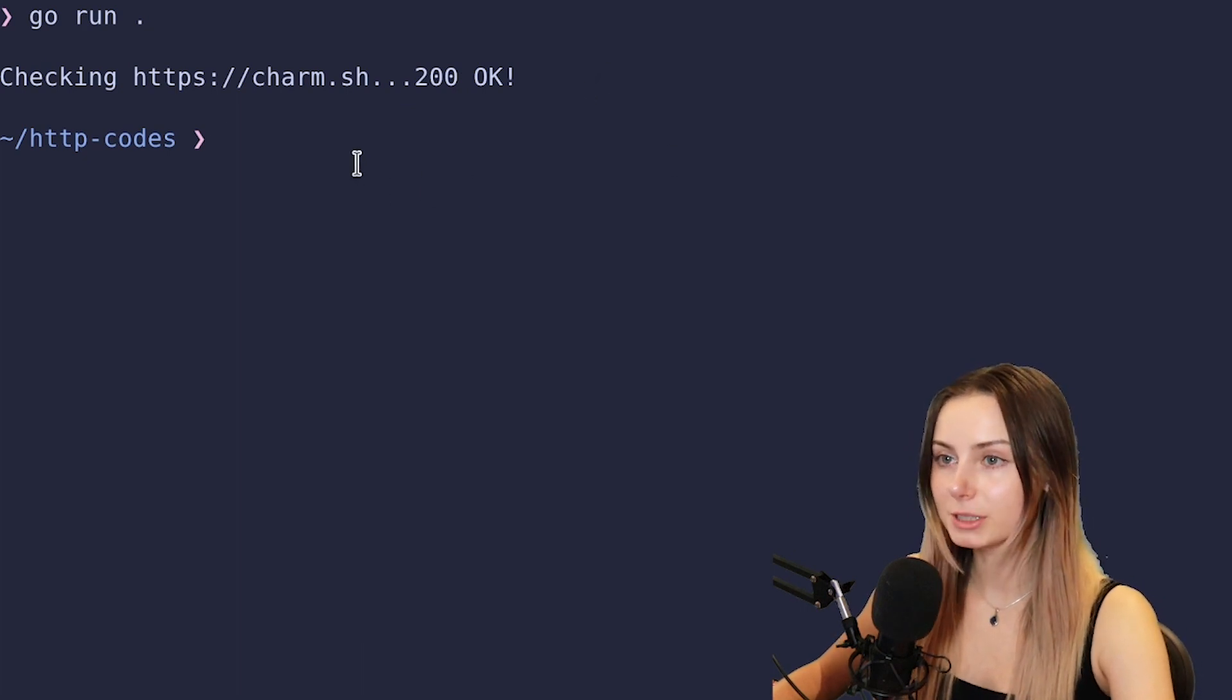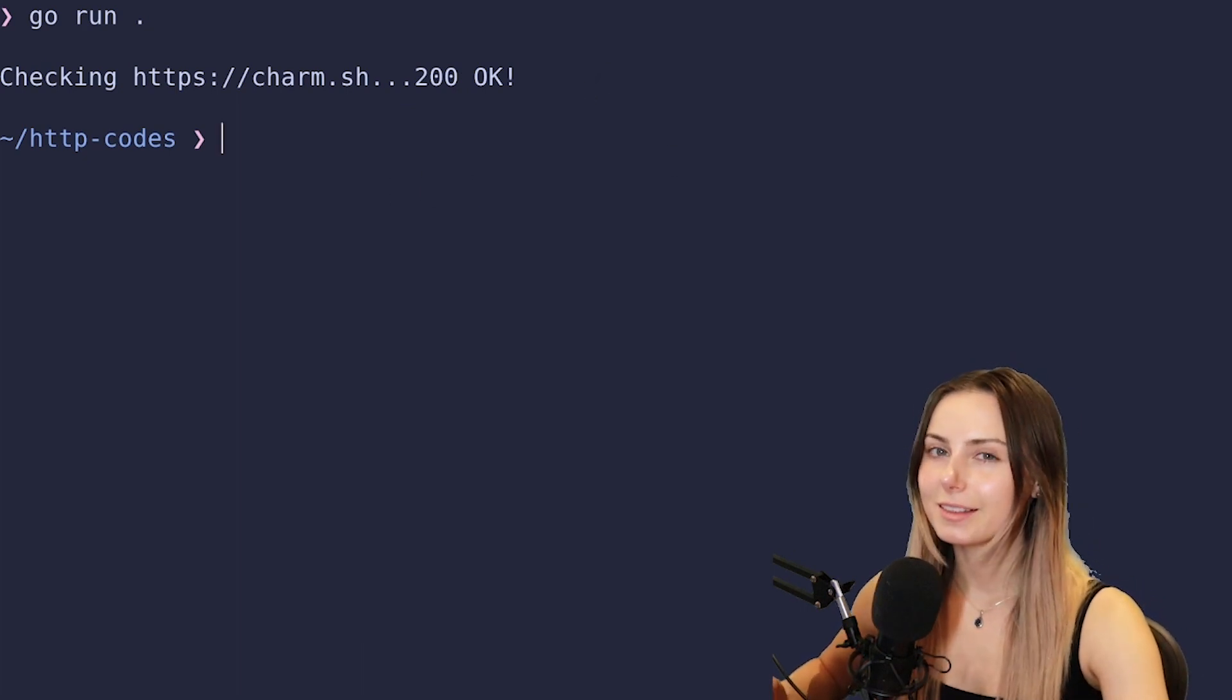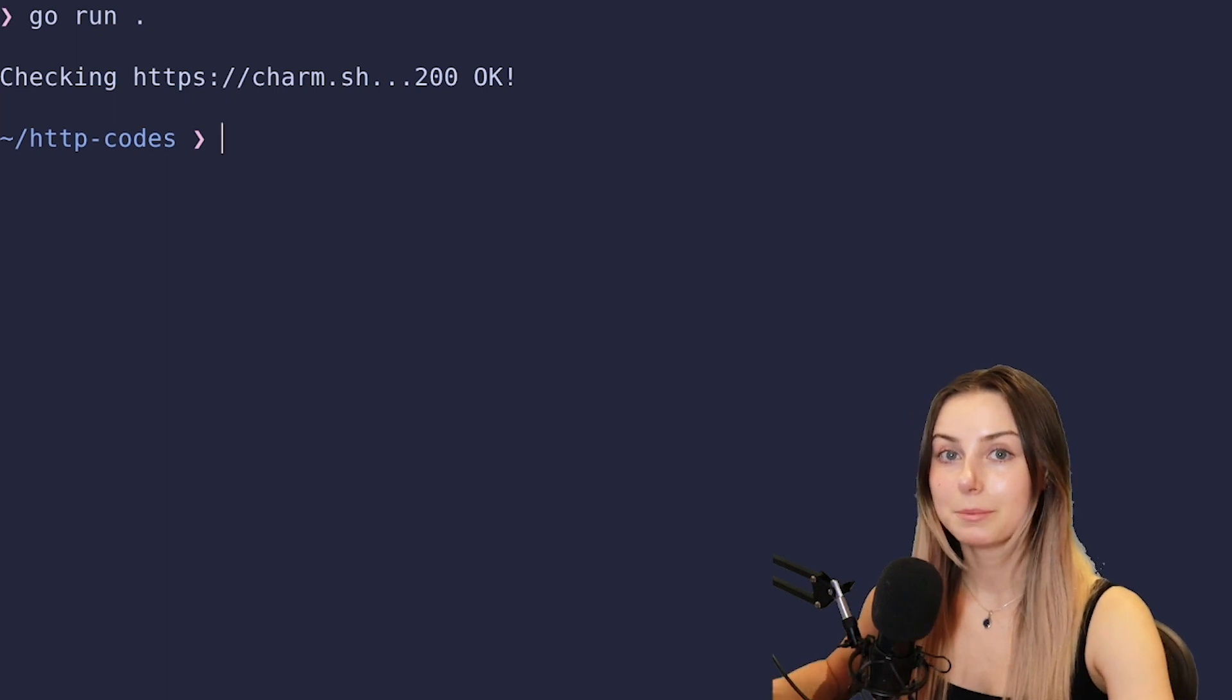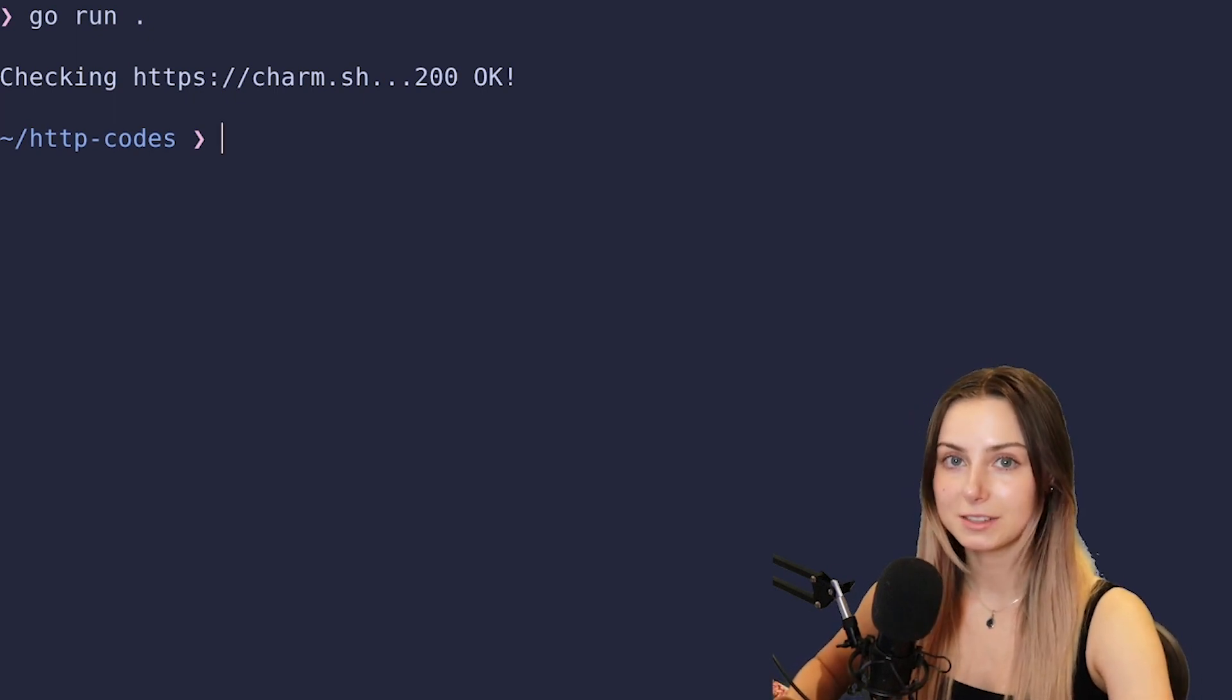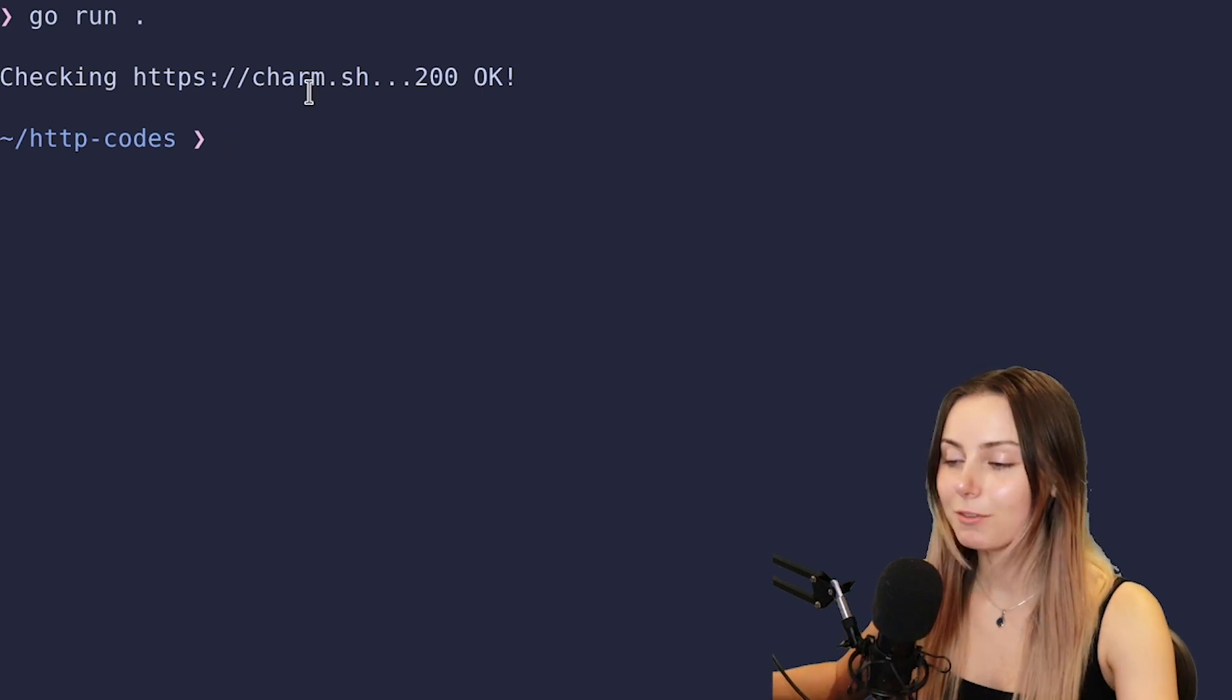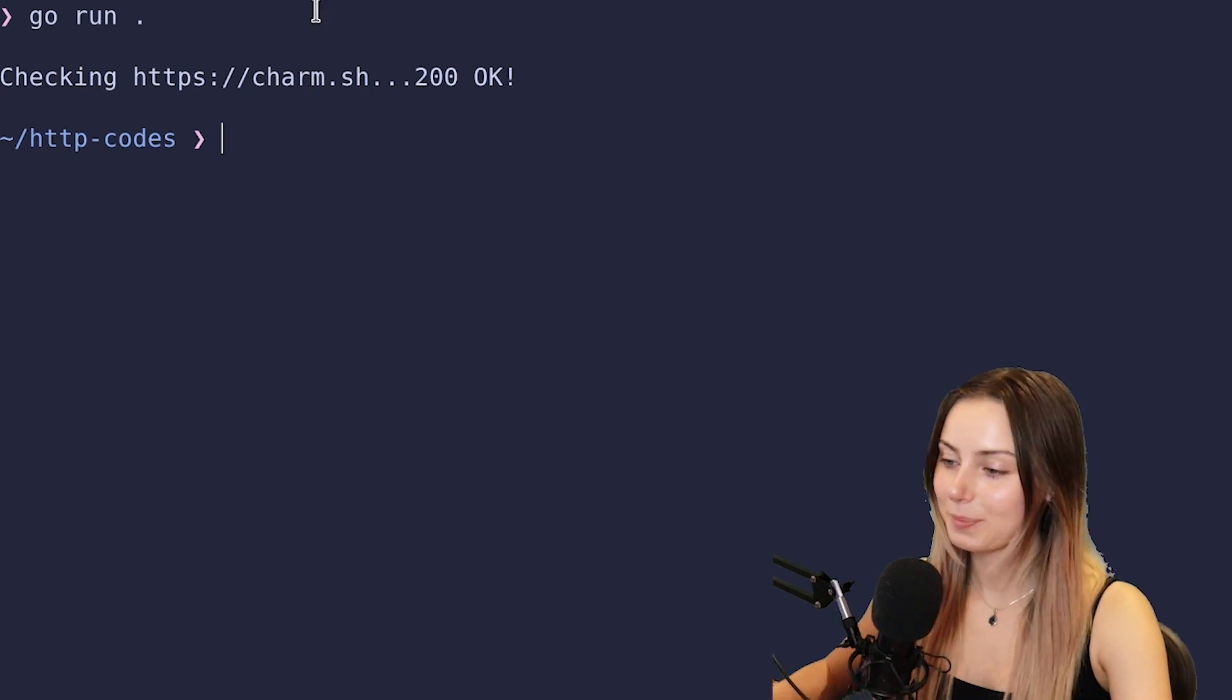We're going to build it out with Bubble Tea, and we're going to run into a little bit of information on commands and give you some context on how you can use them effectively in your own programs. Without further ado, let's get into it.